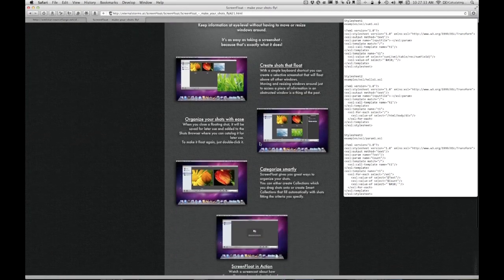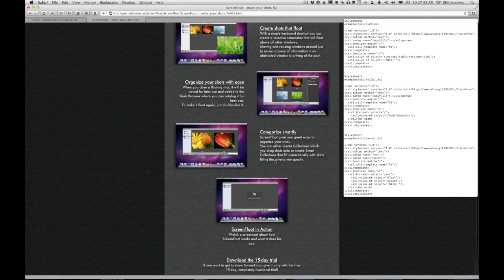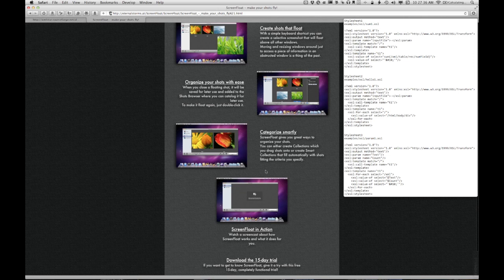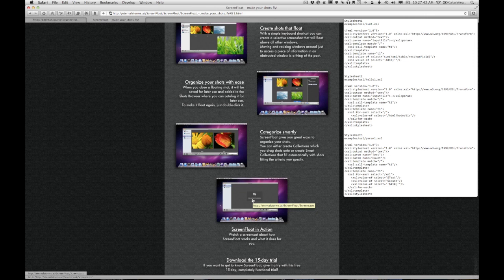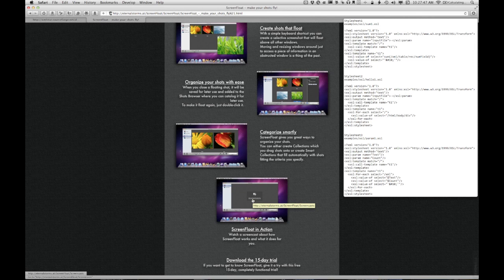They've got some screenshots of how you might use ScreenFloat, as well as a ScreenFloat in action screencast, which demonstrates all the features of ScreenFloat. But I thought I'd just share with you how I am using ScreenFloat. So hopefully this is useful.